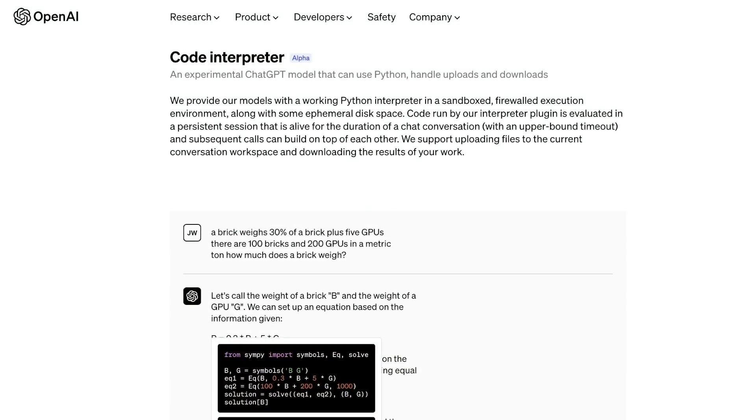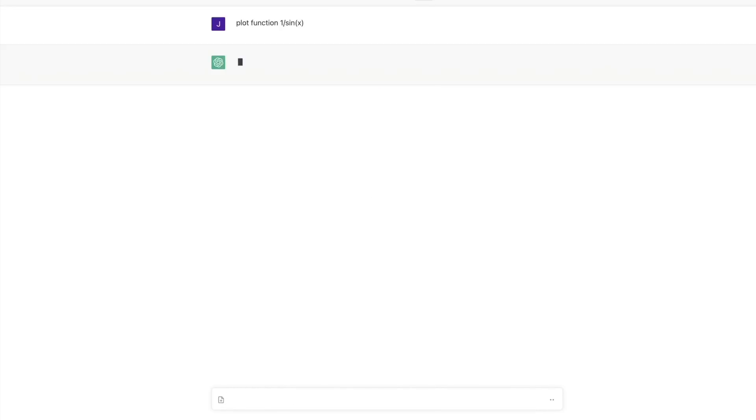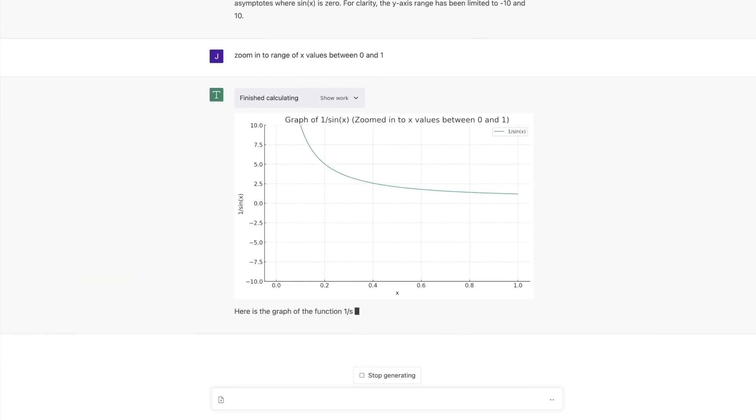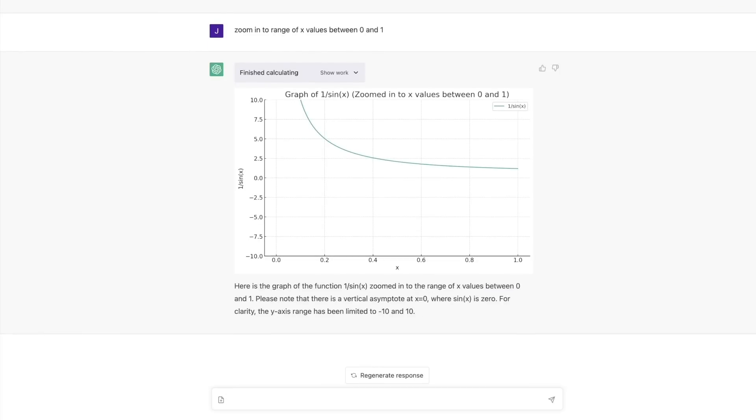The long-awaited code interpreter from OpenAI is finally here. It's probably one of the most significant updates since the release of GPT-4. It's extremely powerful and can redefine the way we work and interact with ChatGPT.